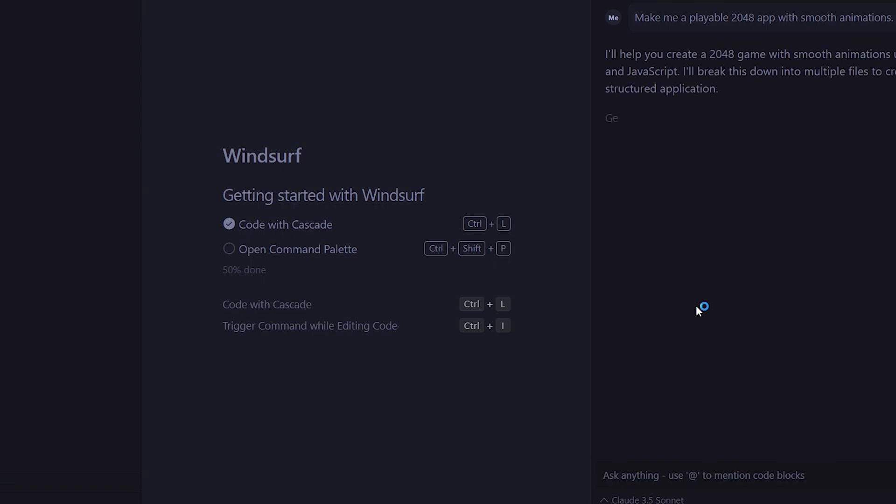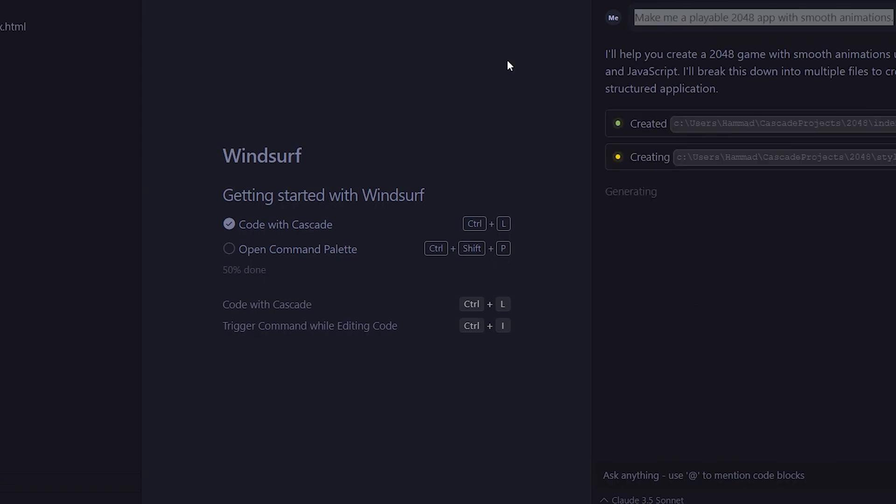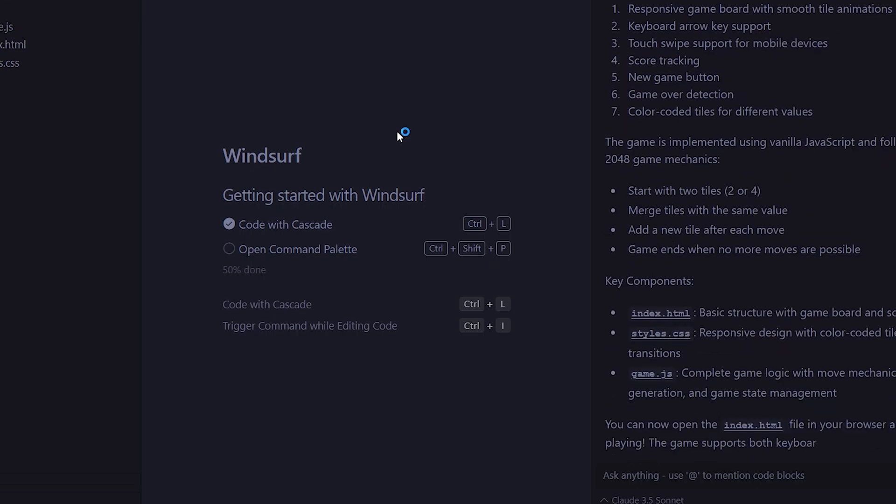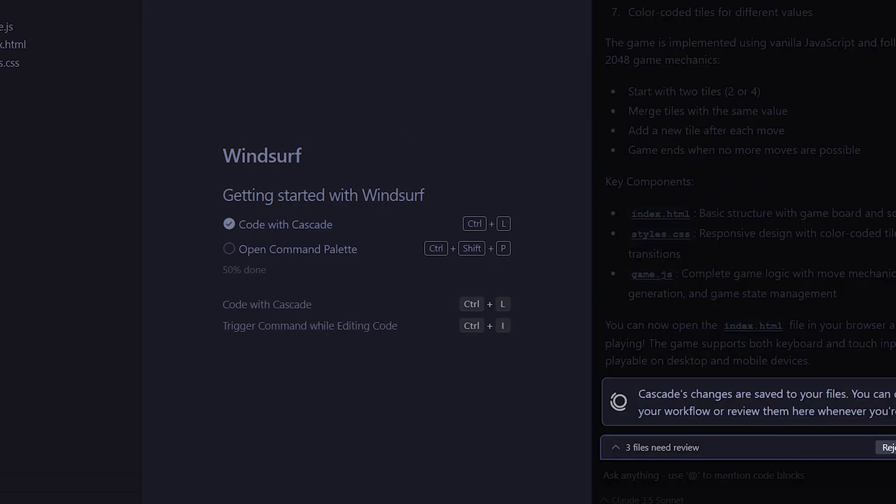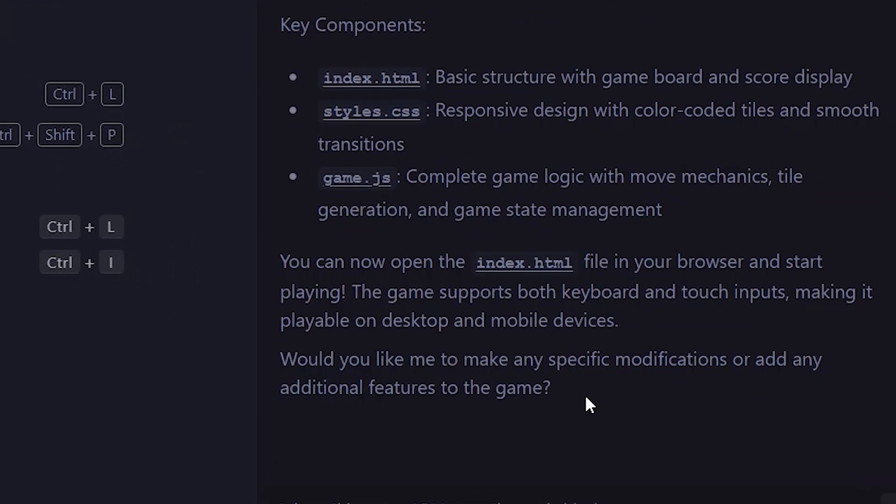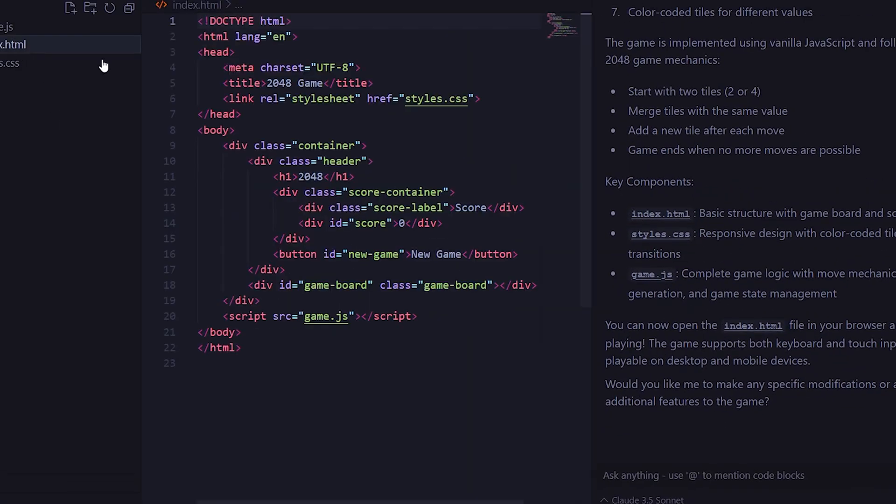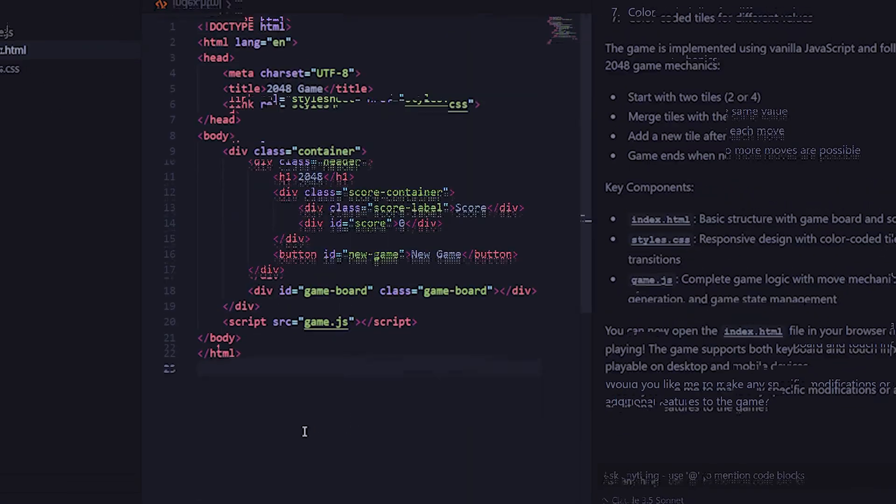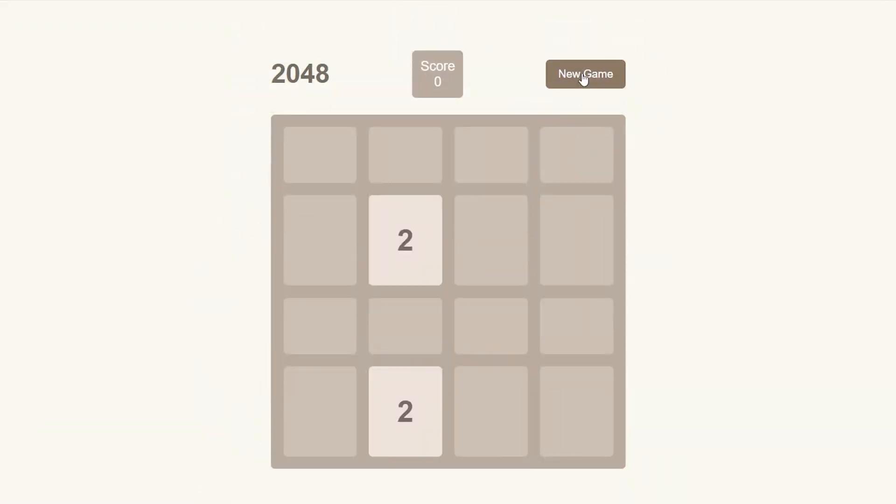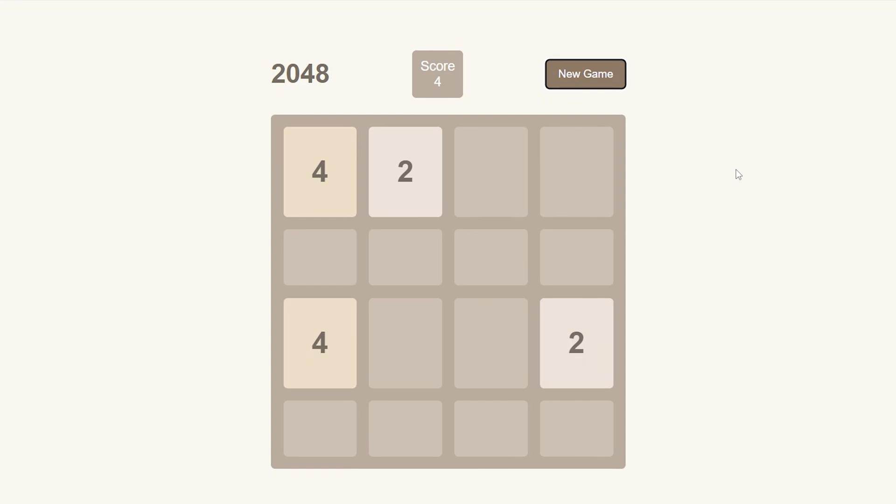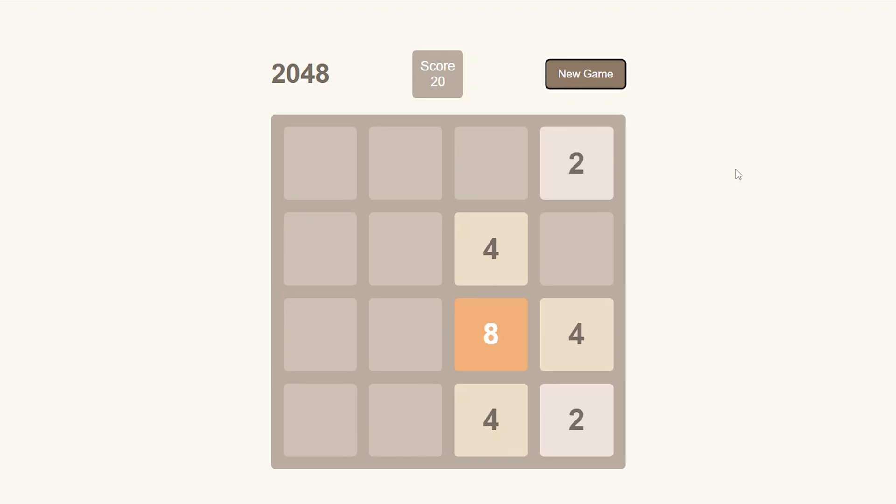I'm just going to speed this up so you can see the code it generates. It has also given us instructions on how to start the game, so we'll just go ahead and open it up. All right, so we have opened the 2048 game in our browser, and you can see it has a very minimal interface and is working as expected. By using the arrow keys, we can move the tiles on the board.